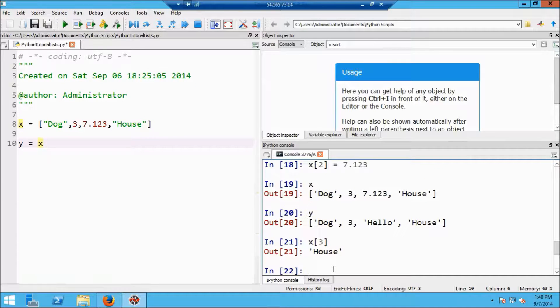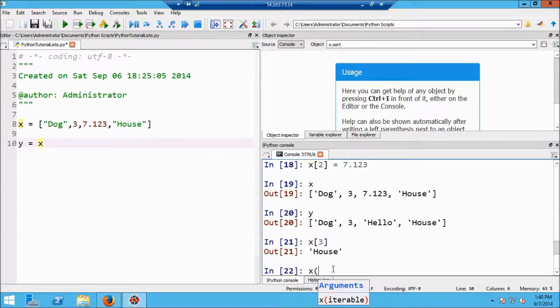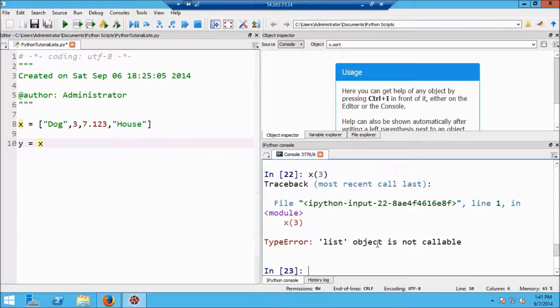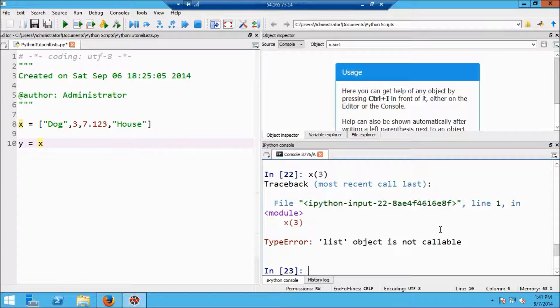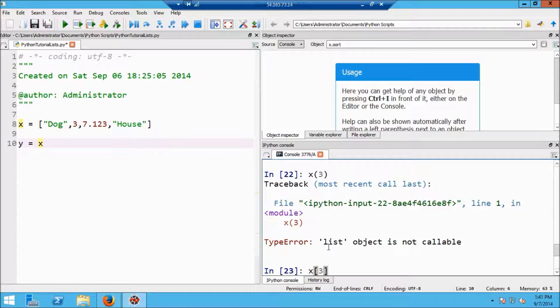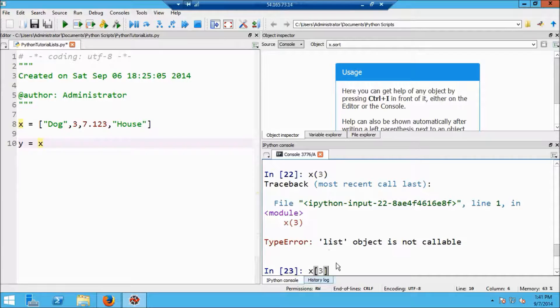If I do this, I'm going to get an error message. And it tells me that this is a list object and it's not callable, which means it can't be treated as a function. So the square brackets are the way you index, you retrieve the item of a list. So that's how you index is with the square brackets.